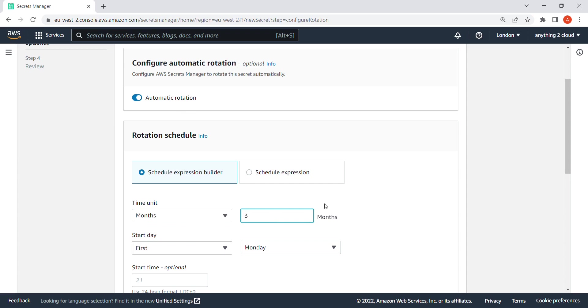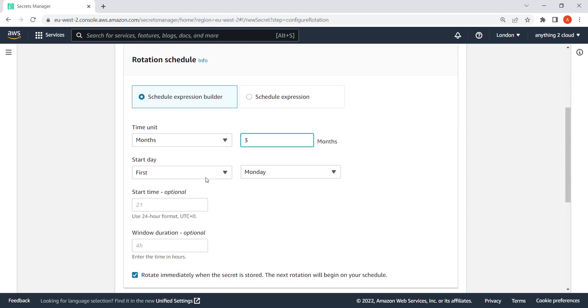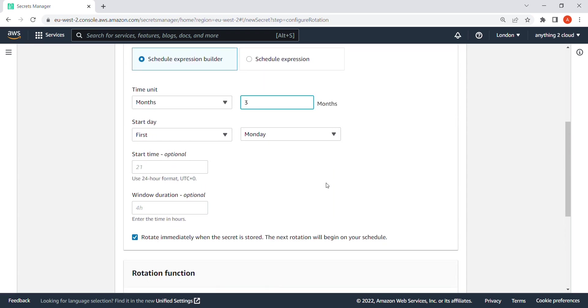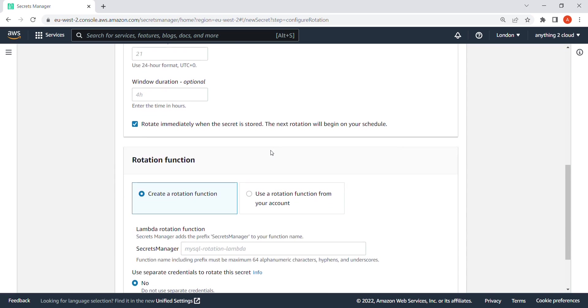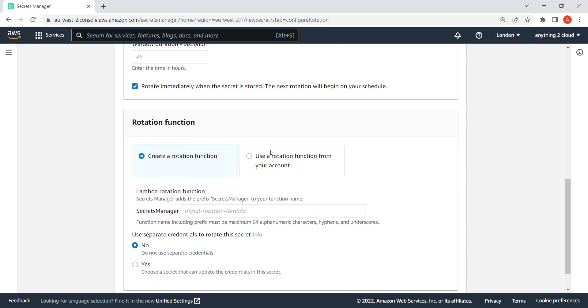For the time being, I'm giving it as month here and choosing after three months you're going to change. So all those things you can click here, and you can use this option 'rotate immediately' when the secret is stored. So once you save this one, it's going to get reflected on this secret password. So I'm going to create an AWS rotation function. Click on create function.